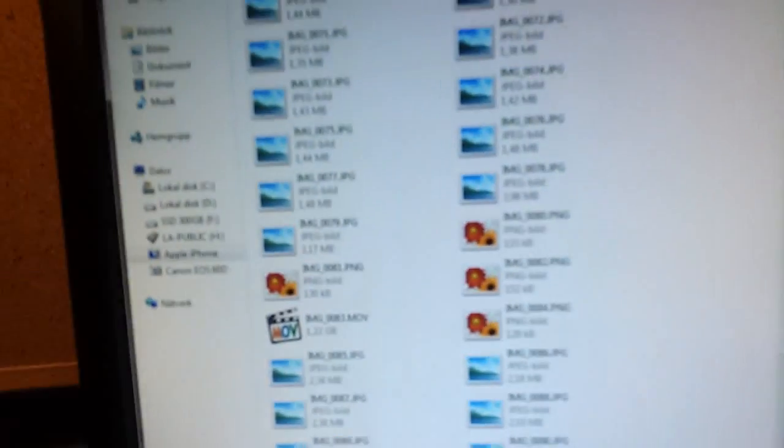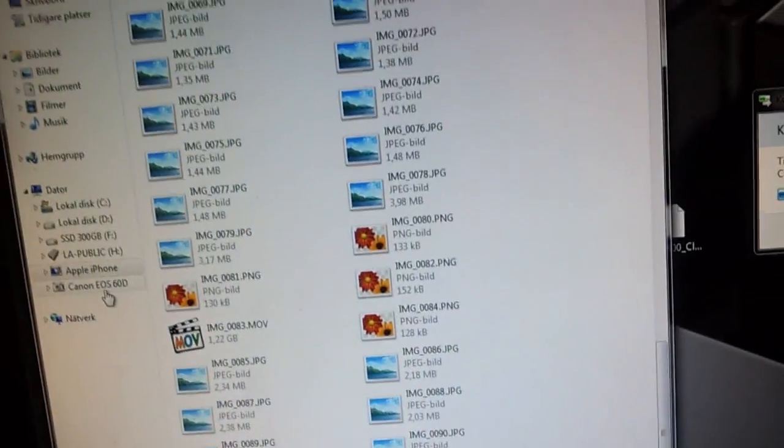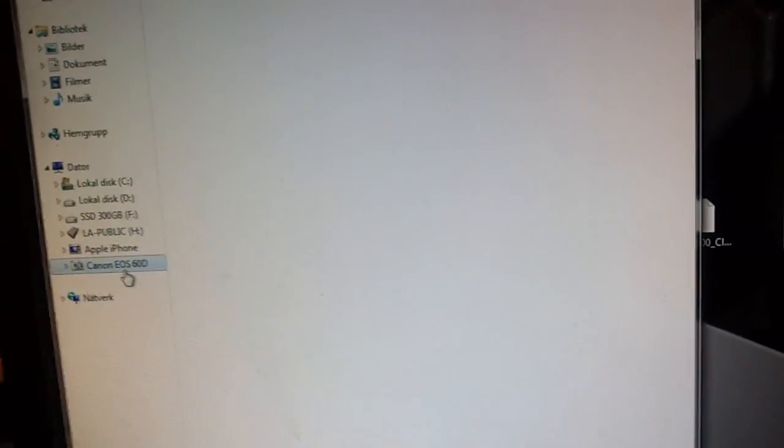5 gigabytes, I mean, that's not extremely much. But 30 minutes, that's a lot of time. Okay, so I am back. I have my Canon EOS 60D over here.